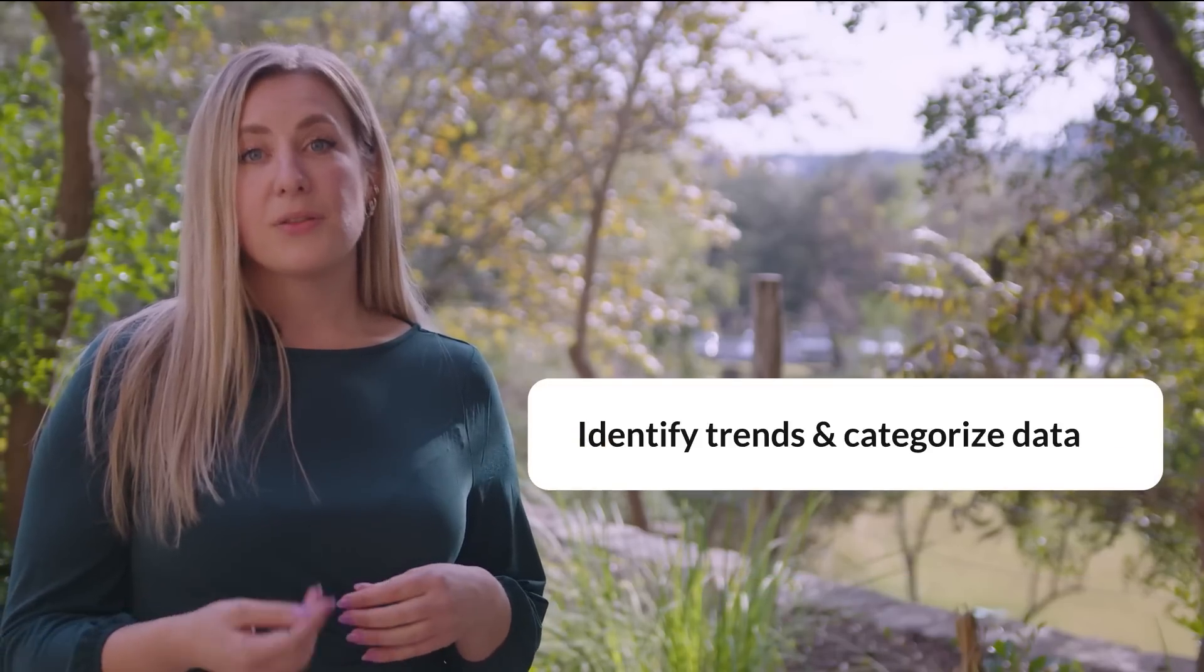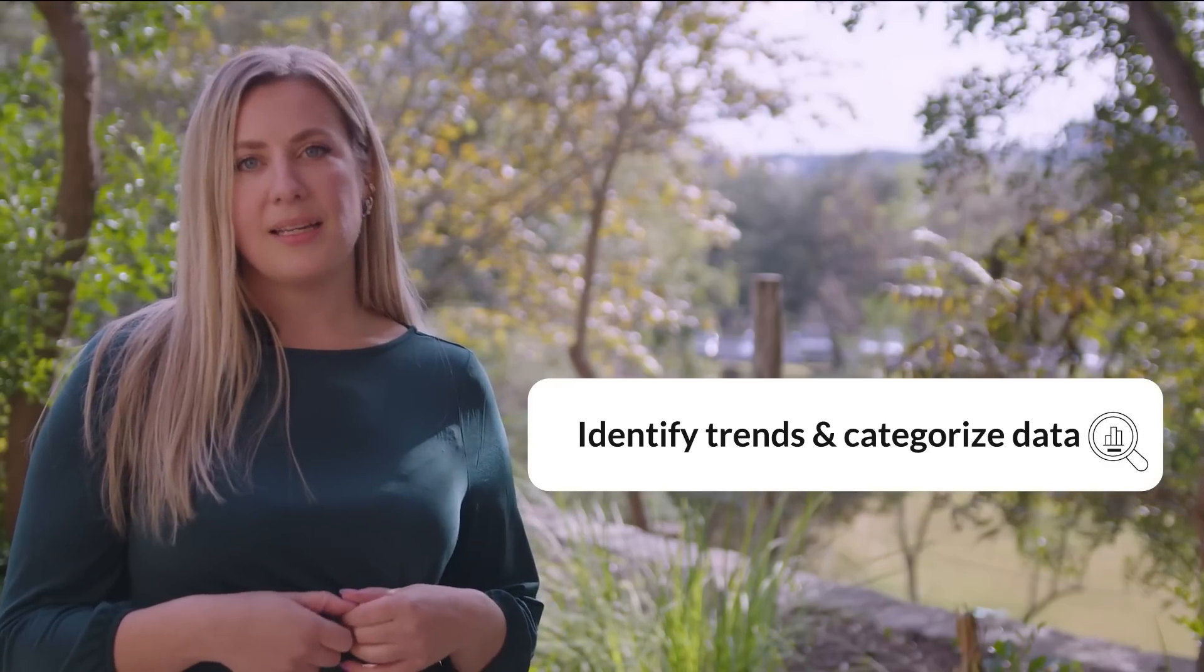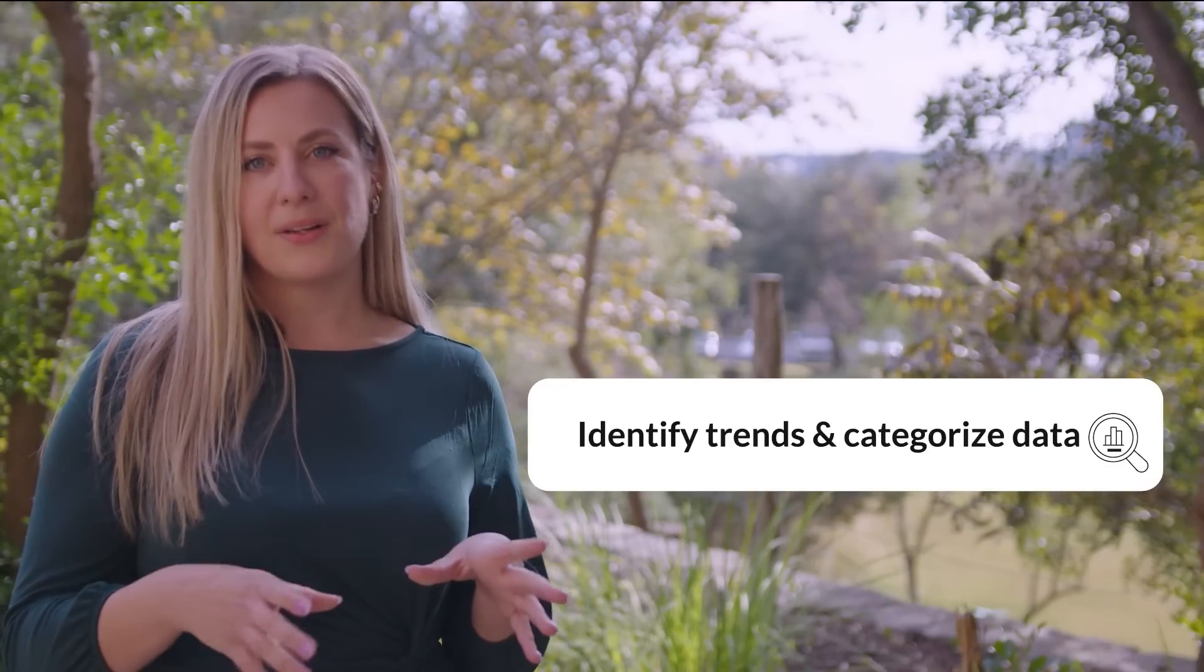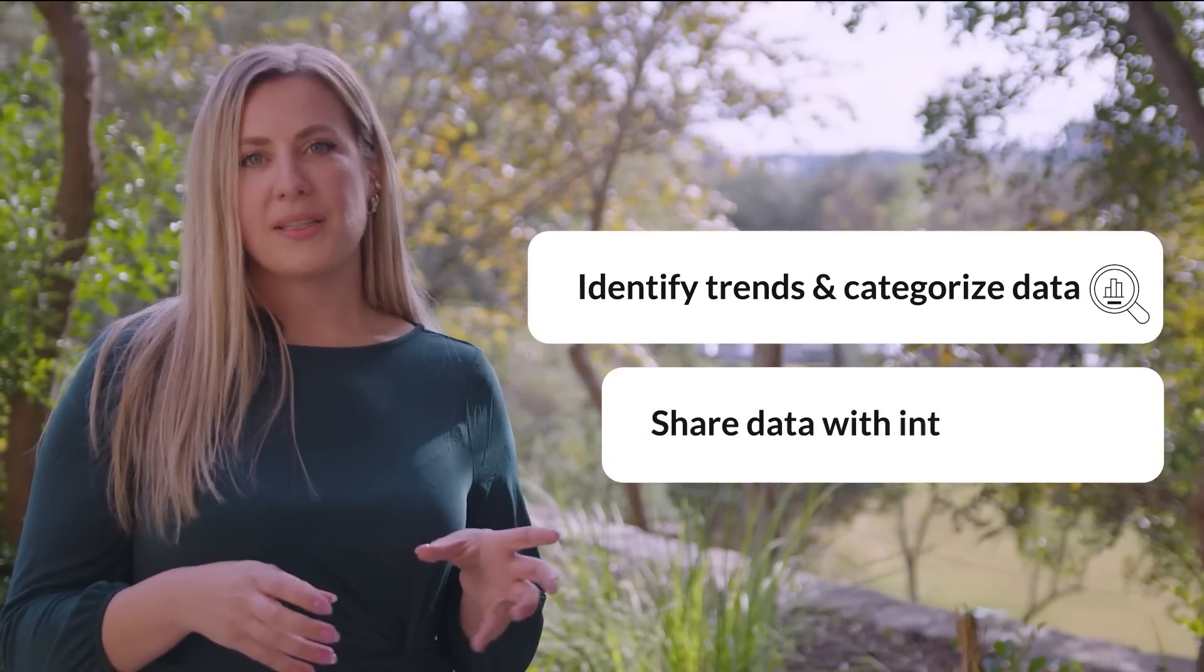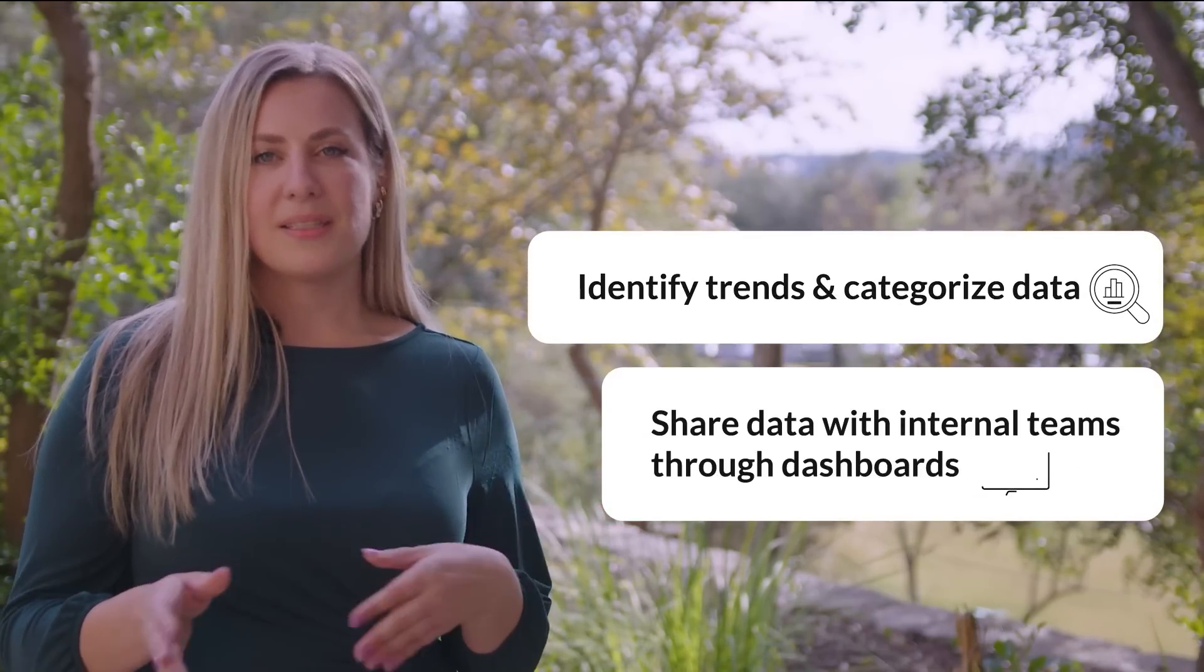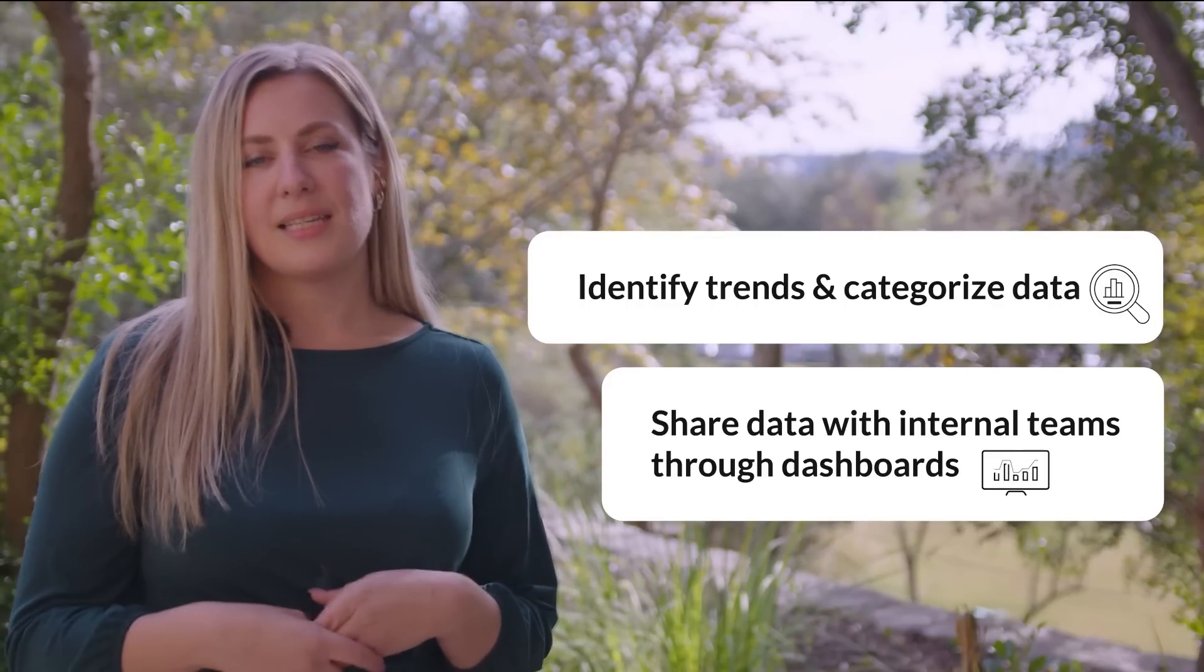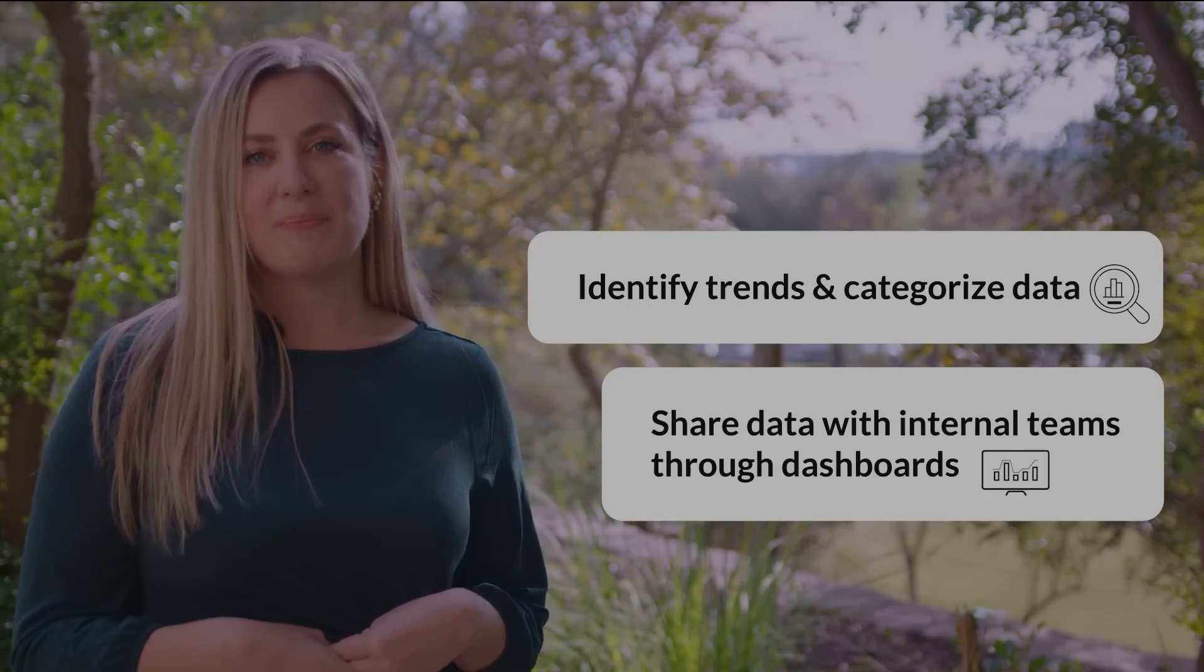We use Kaplena for centralizing all of our user feedback that we get across 12 different data sources. So we're using it to identify different trends in the user feedback that we get. We're also using it to categorize and make sure that we're getting all the correct data out to the different teams that would need to review it.